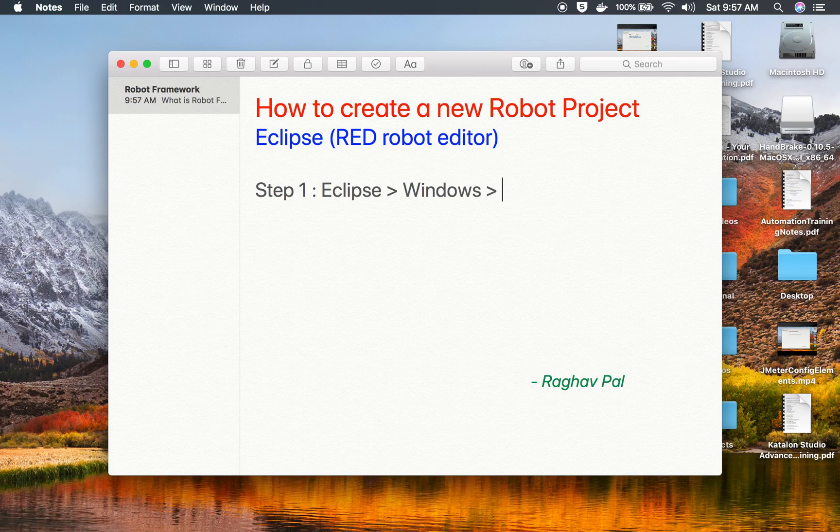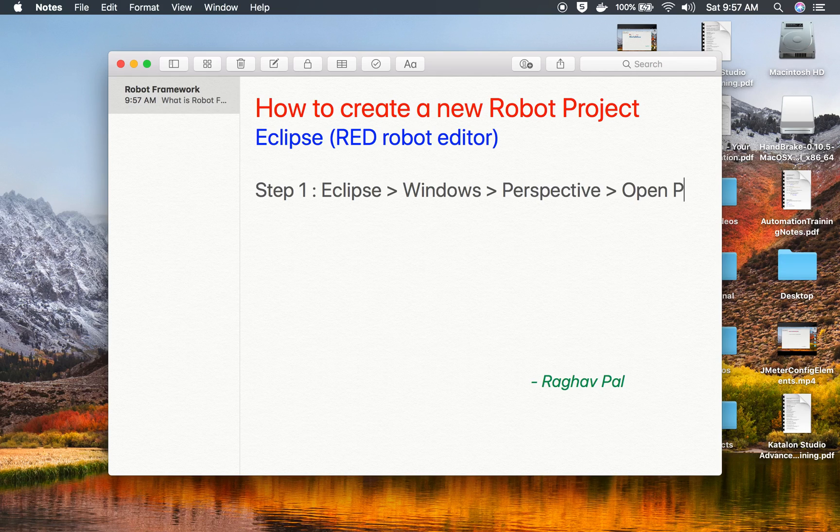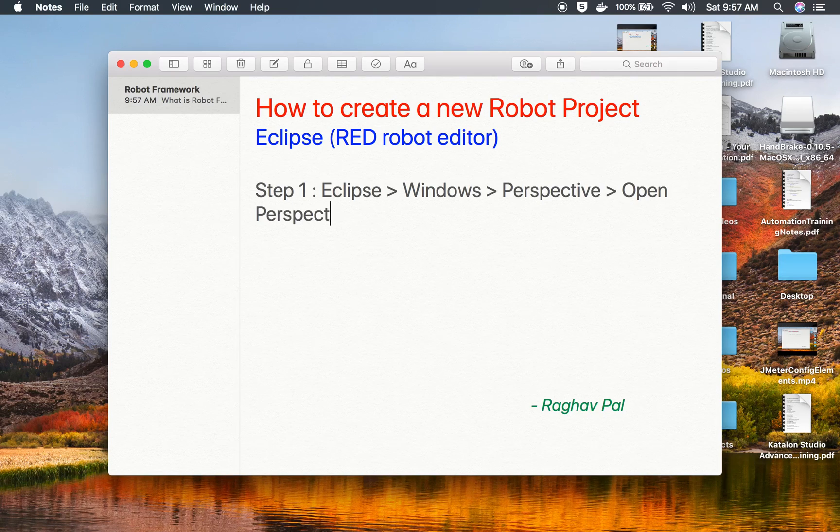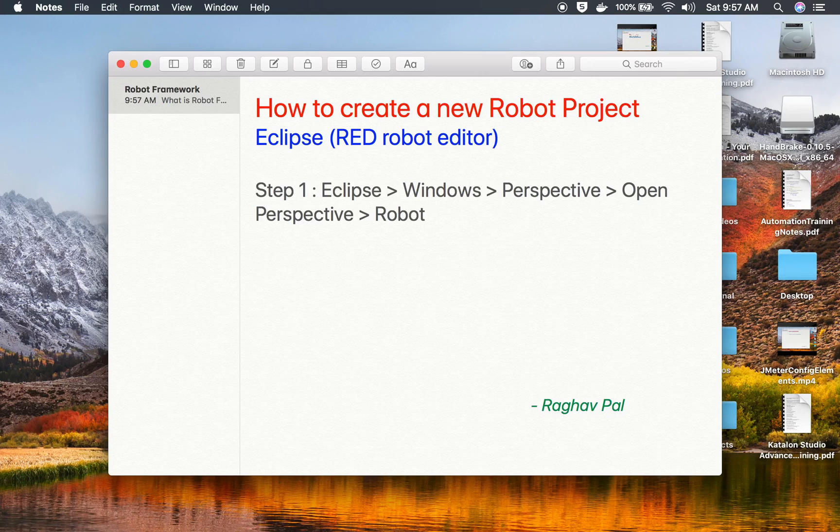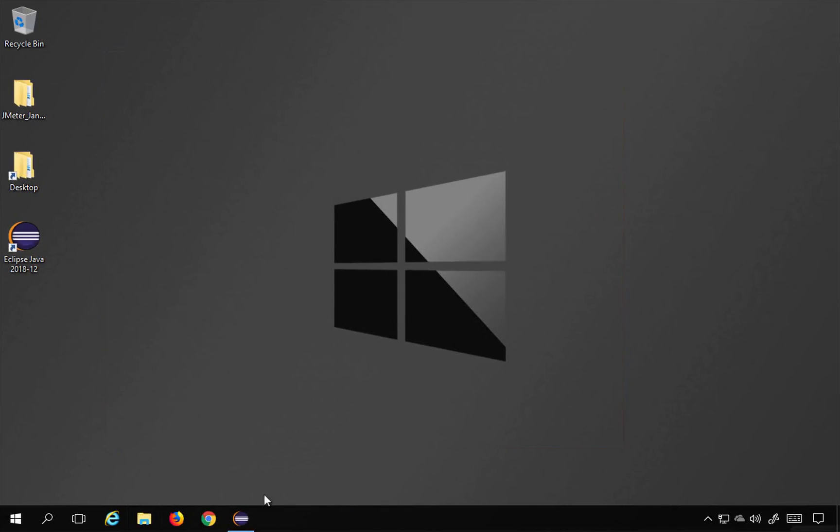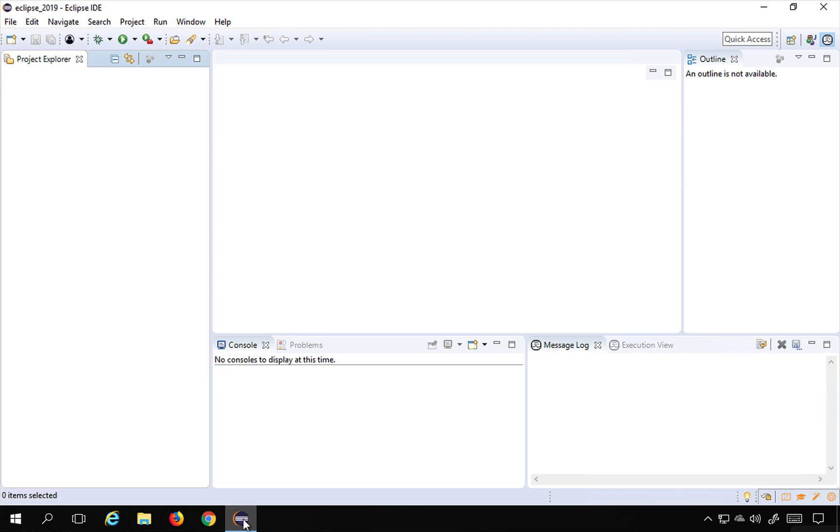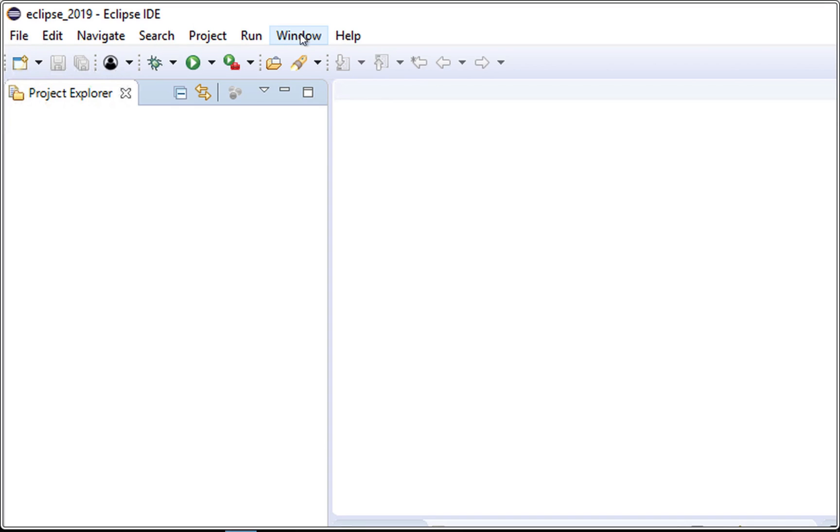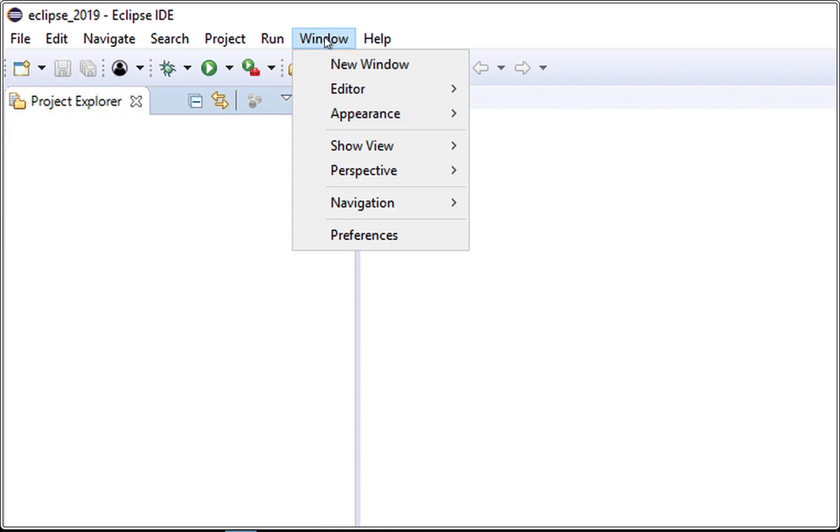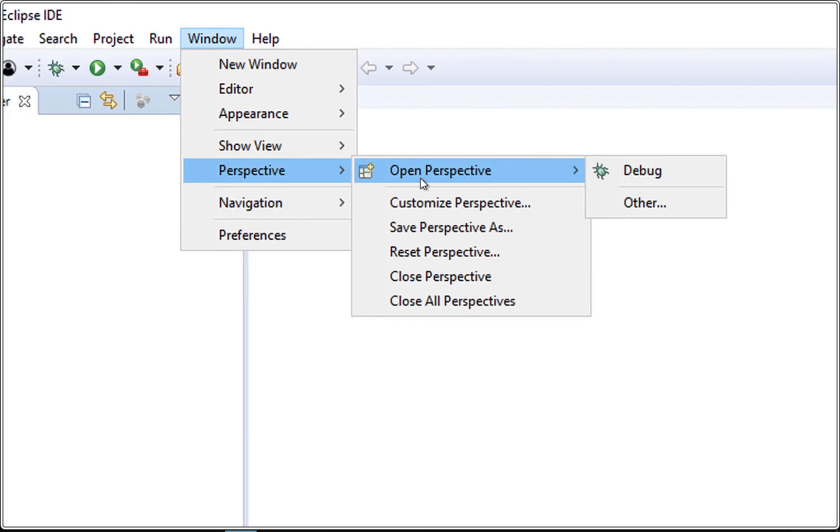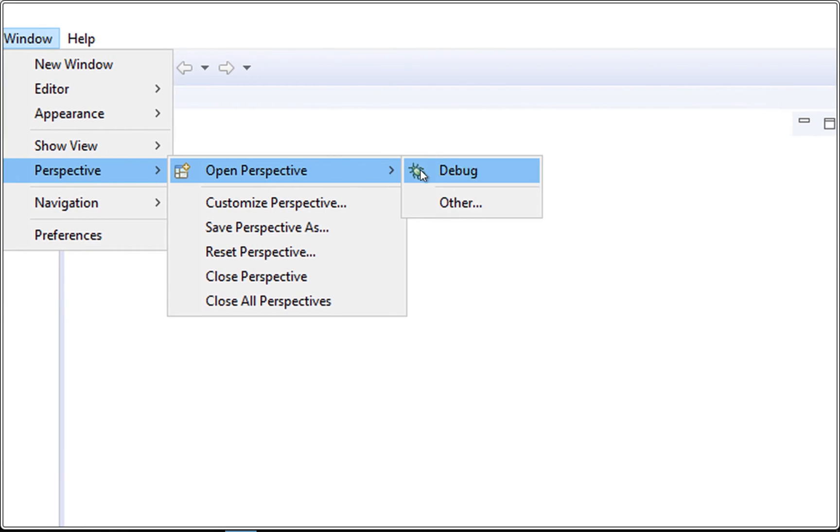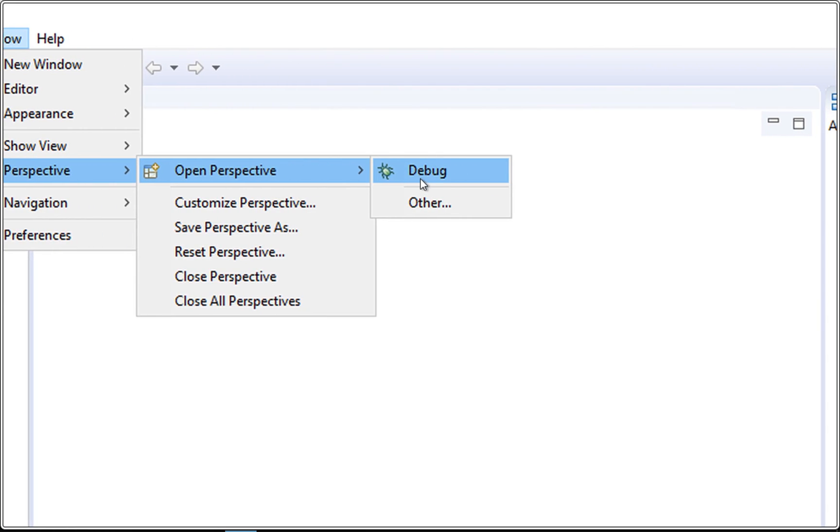Go to Perspective and here you will find the option for Open Perspective. You can choose the Robot perspective. So if I go to my Eclipse, you can go to Windows here and you will find the option for Perspective, Open Perspective. If you do not see Robot Framework here, you can